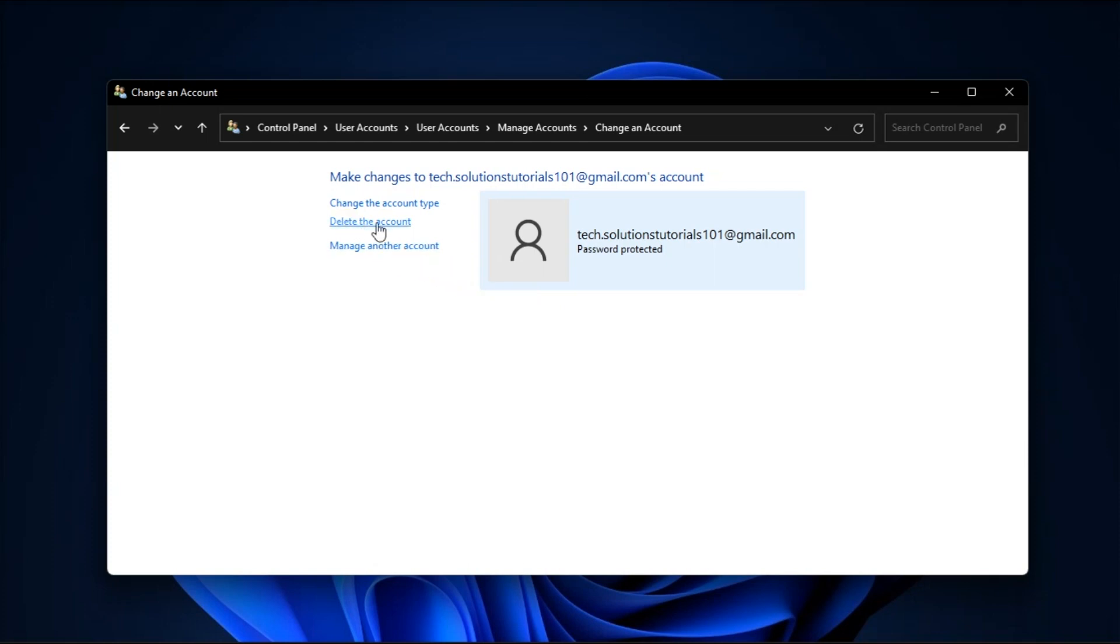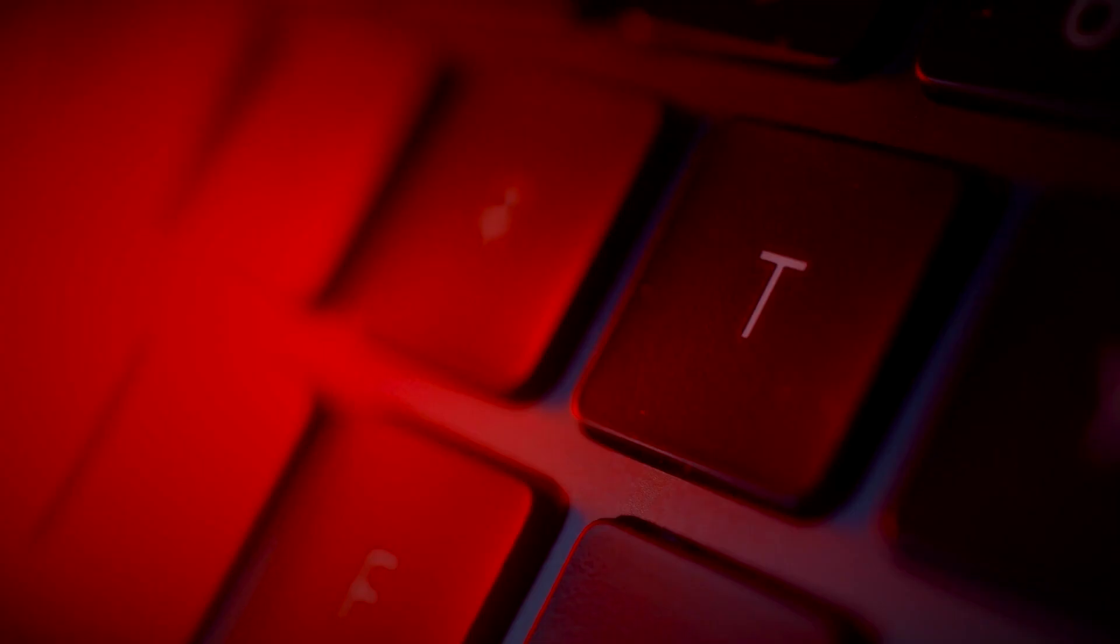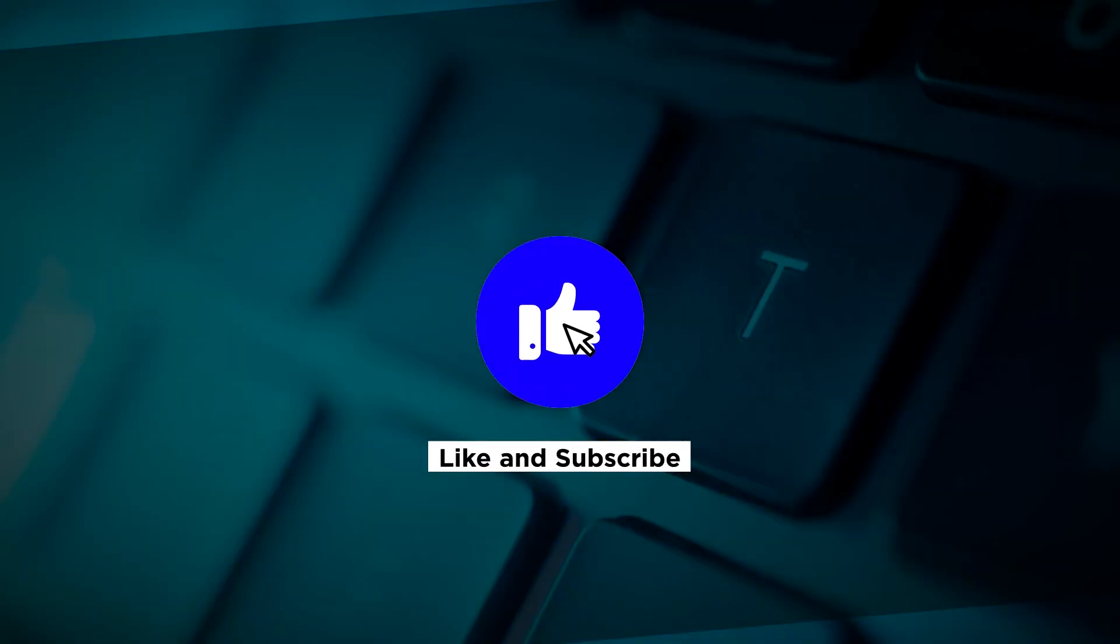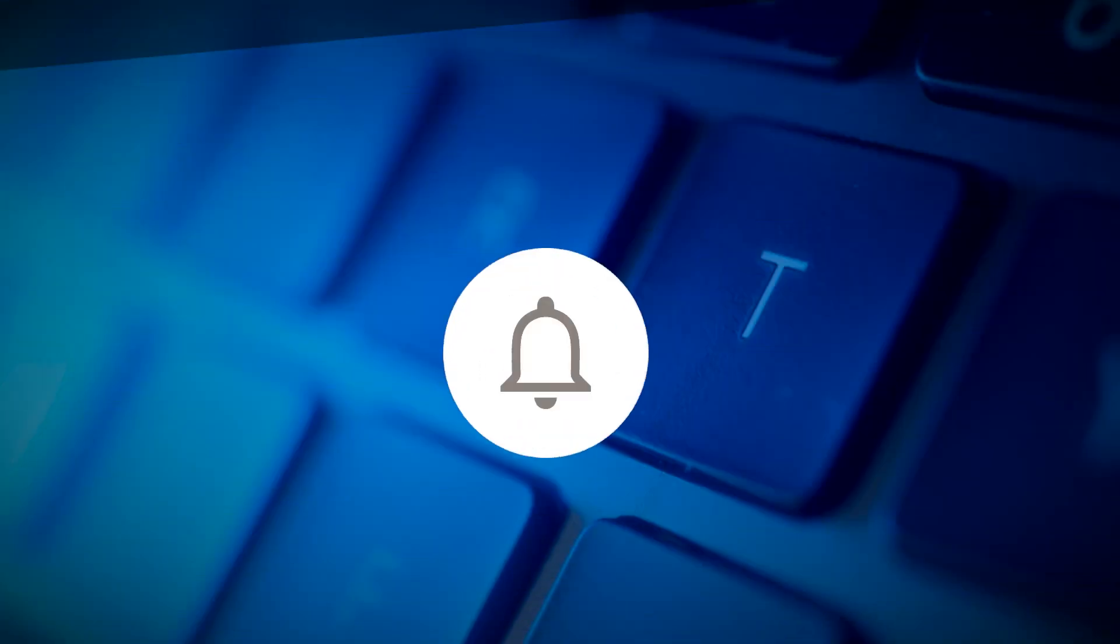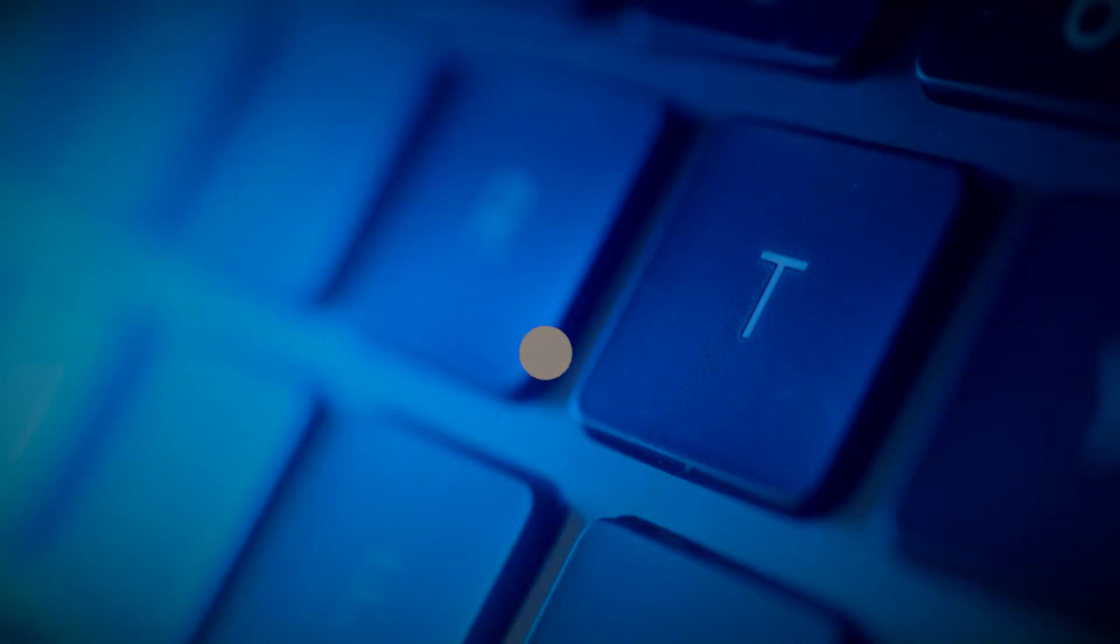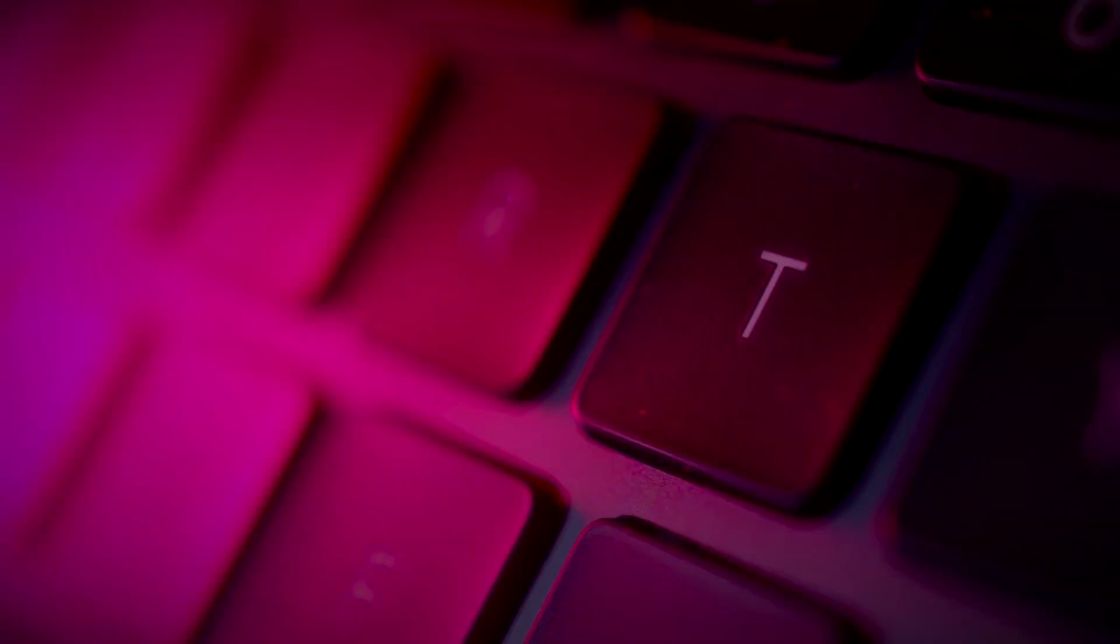And those are the simple methods on how you can erase an account from your Windows 11 system. If you found this video helpful, kindly like and subscribe. You may also click and turn on the notification bell so you can be notified whenever we release new videos. Bye.